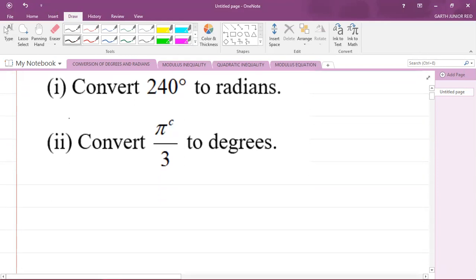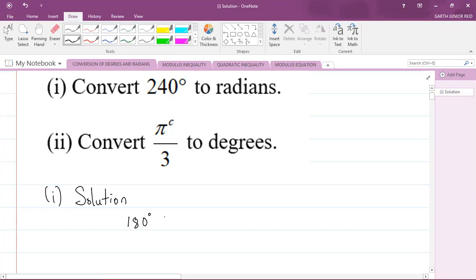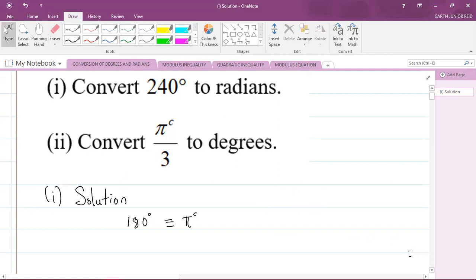Let's do Part 1 solution. Now, something fundamental that you should know is that 180 degrees is equivalent to pi radians. The symbol we use for radians is 'c' as a superscript; sometimes you may see 'rads' — that's also acceptable. So 180 degrees is equivalent to pi radians. Now, how would I convert from 240 degrees to radians?